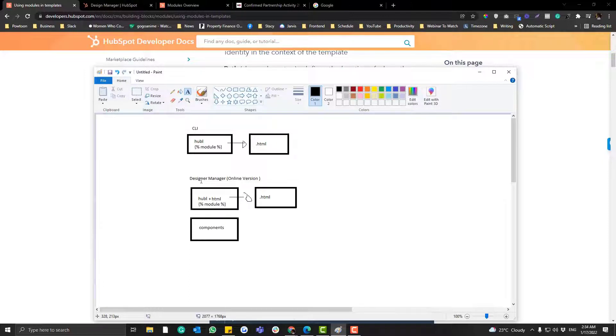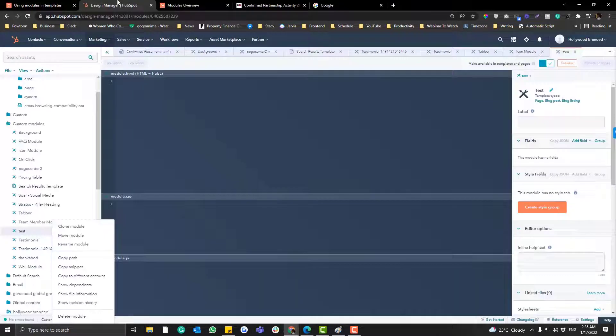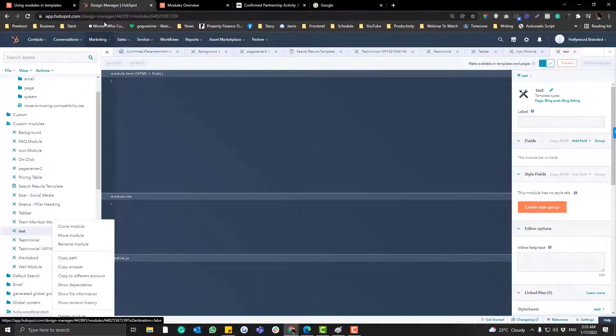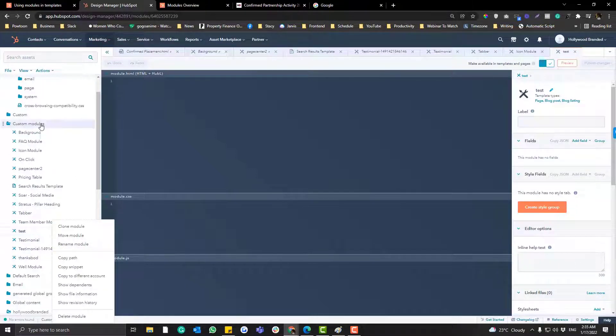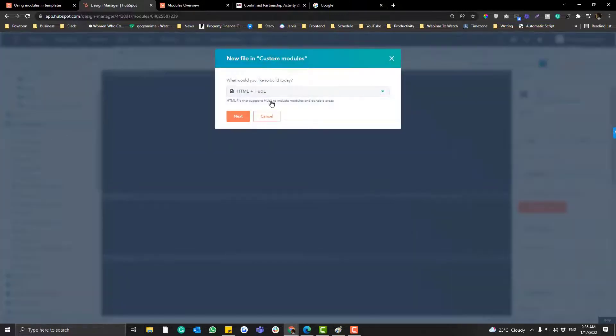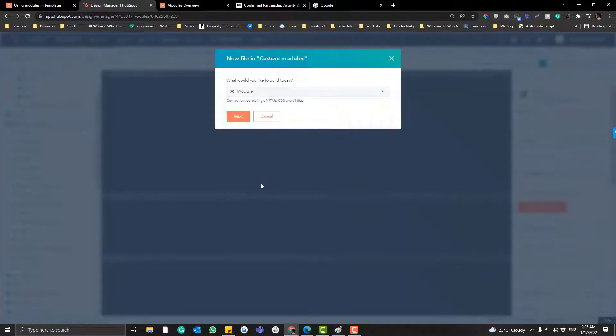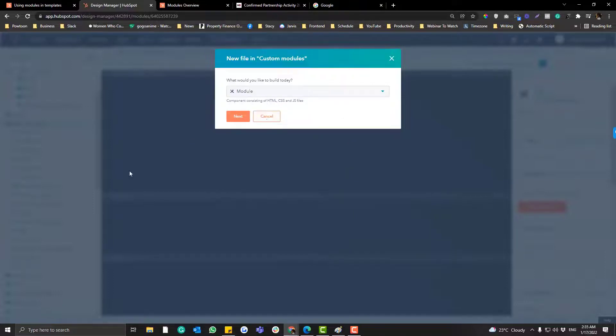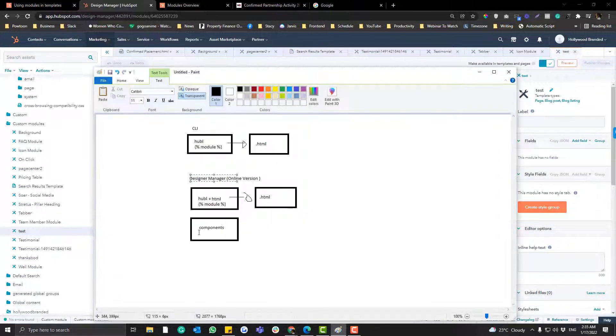If you want it to be not too technical, you can always use the Designer Manager. The Designer Manager can only be accessed via browser. So this is the Designer Manager. You can create a module by clicking this one, like create new, and then you choose whatever.